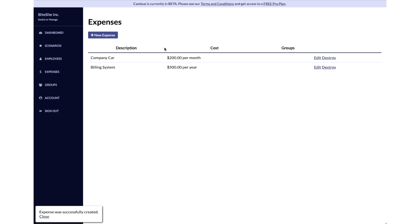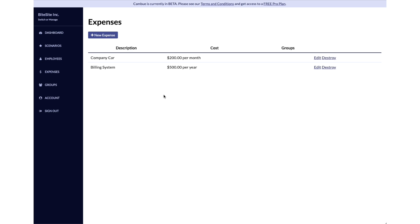We've got some expenses here, we've got our employees here, and now we're all set up. We're ready to plug all this in into the main feature of Kambu called scenarios. We'll check that out in the next video.